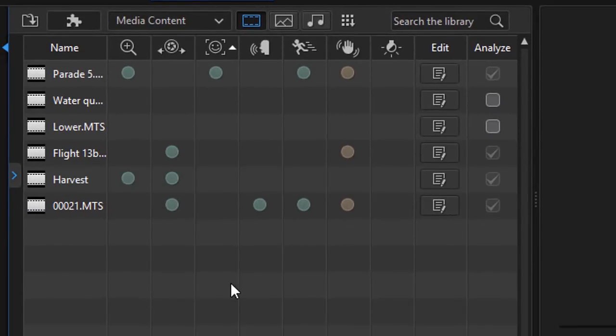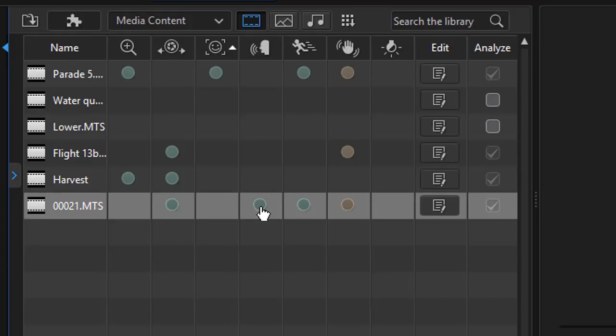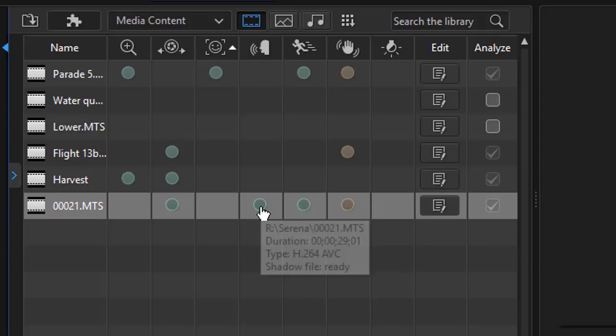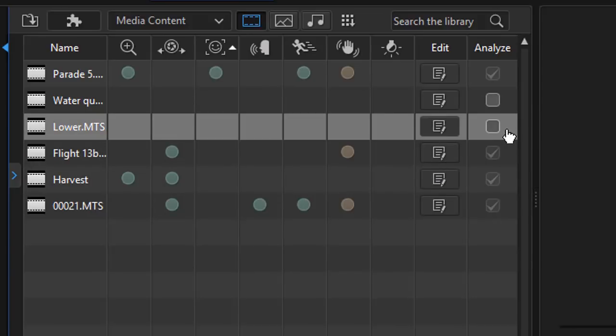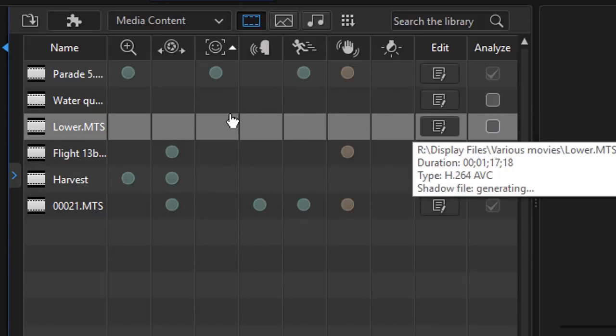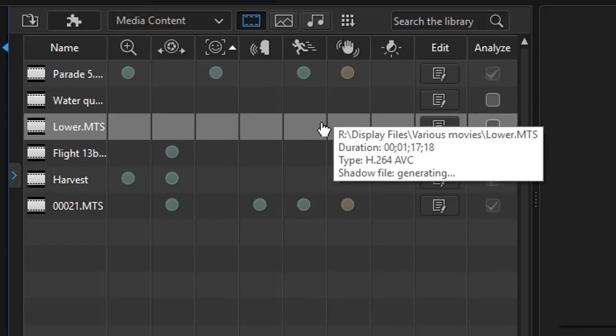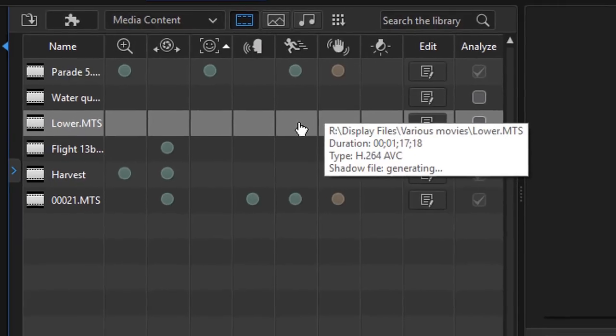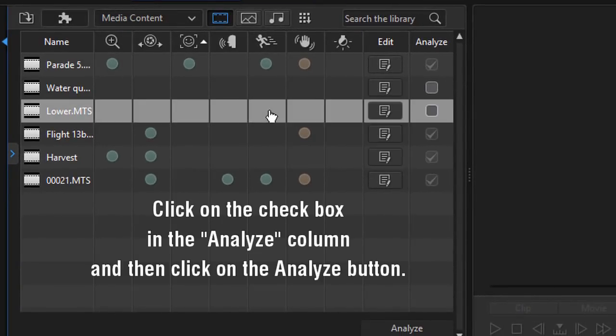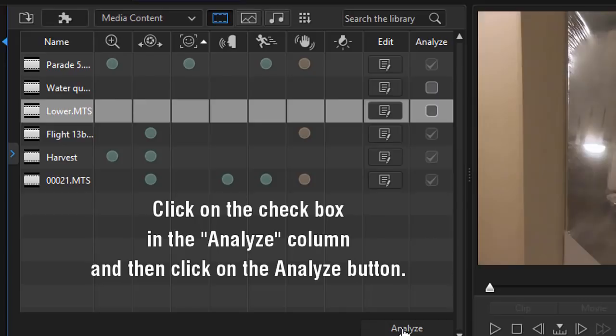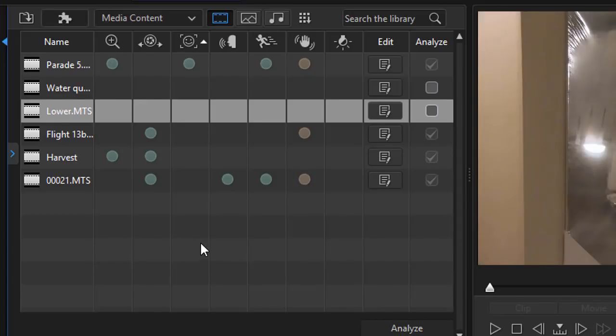And when I do that, I notice that of all the clips I have in my media room, I have four that I have analyzed already, and two that don't have a check mark under Analyze I haven't analyzed at all. And if I want to analyze it, all I do is click on the clip and click on the Analyze button, and it will go ahead and analyze that clip.